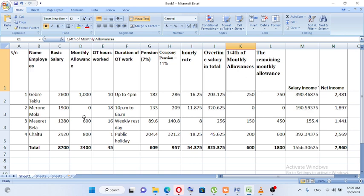One over four of the overtime is taxable. So, 1 over 4 is taxable — the remaining basic salary income tax is calculated the same way. The basic salary is used as the taxable base.